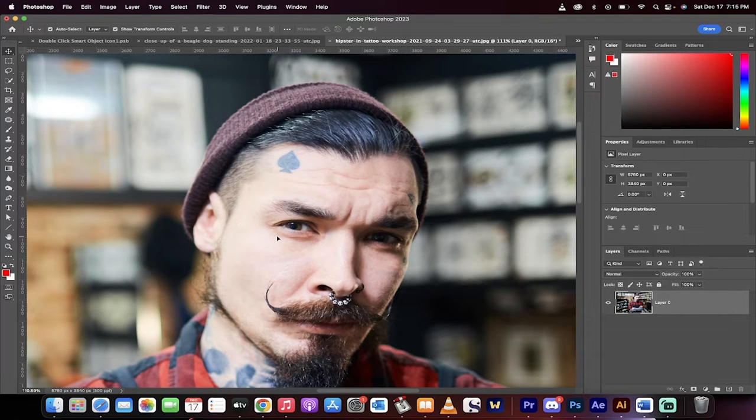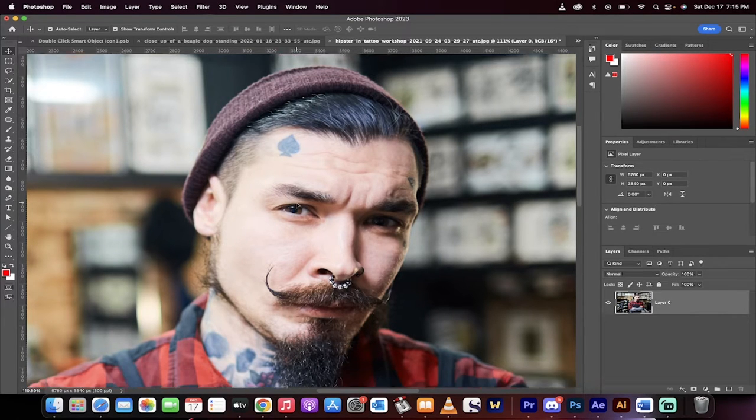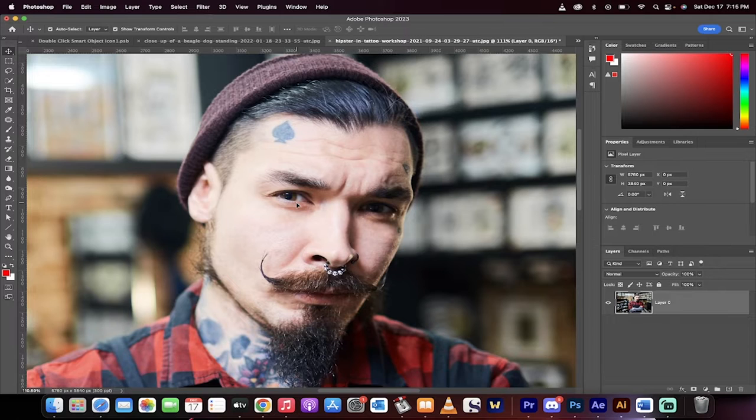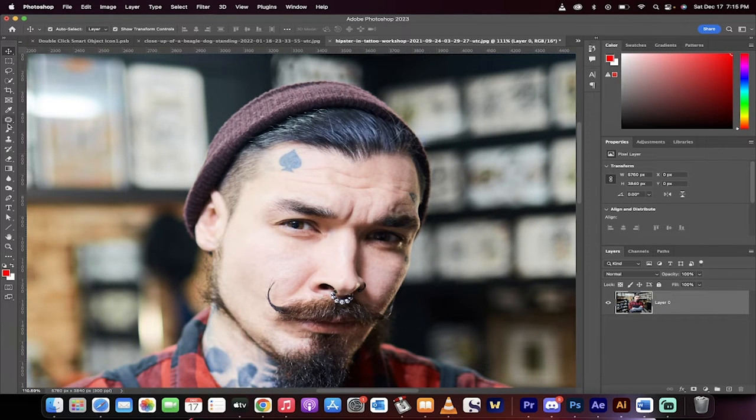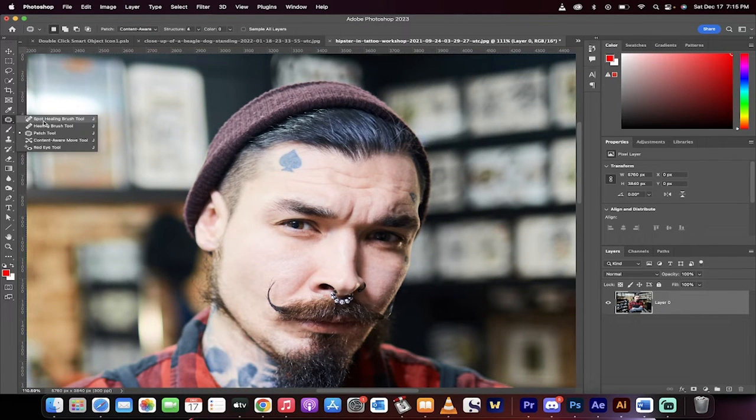Hello everybody, welcome back to another Photoshop tutorial. I'm going to show you how to remove tattoos, in this case a face tattoo off this handsome hipster with his crazy eyes and beard oil or whatever the hell they got going on.